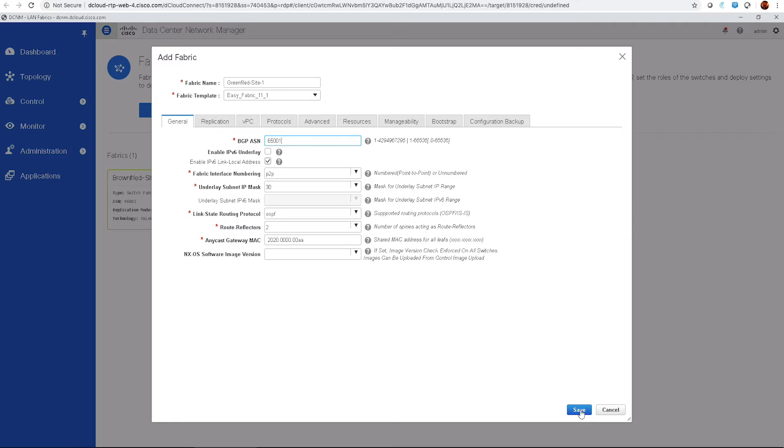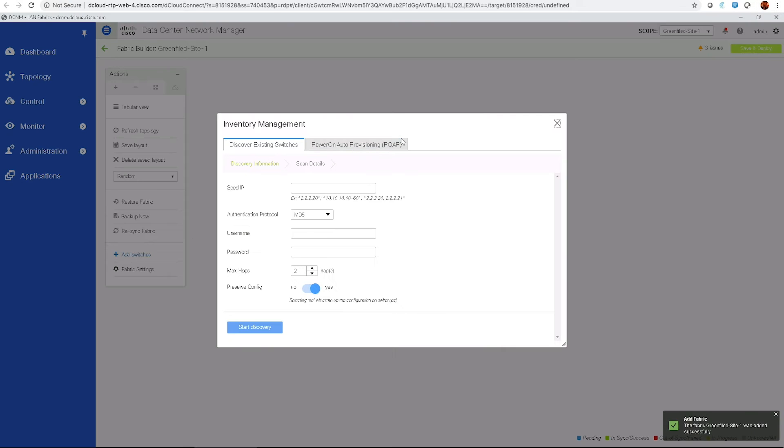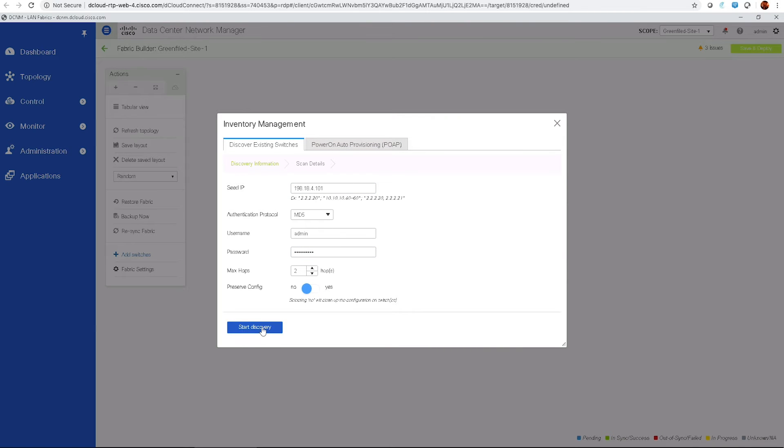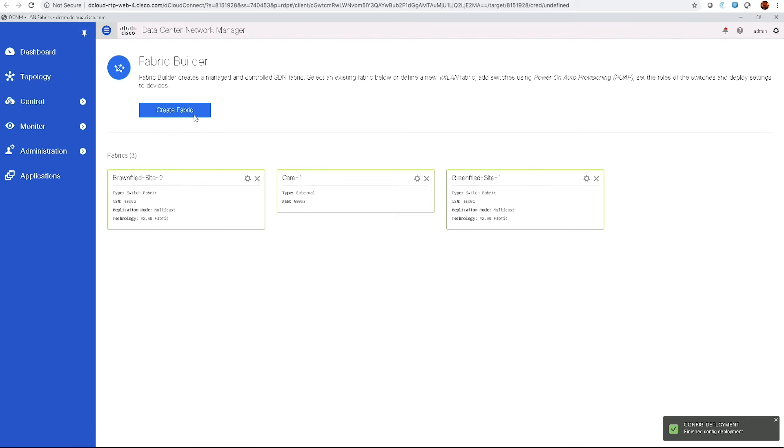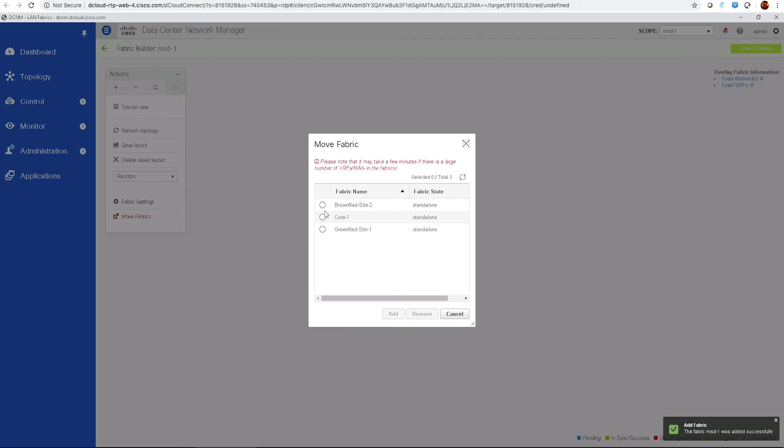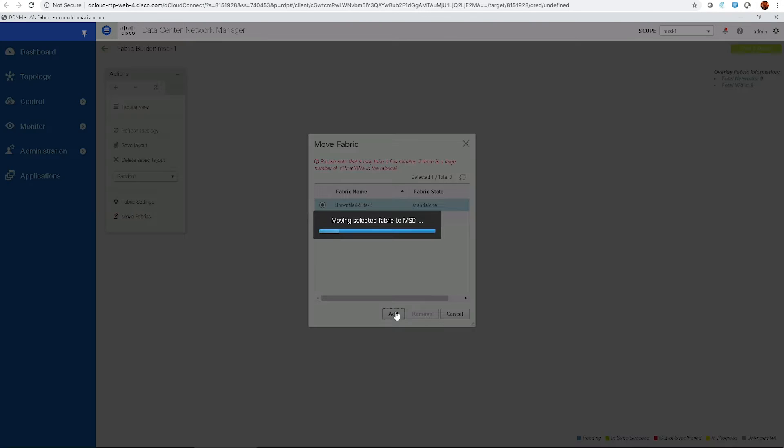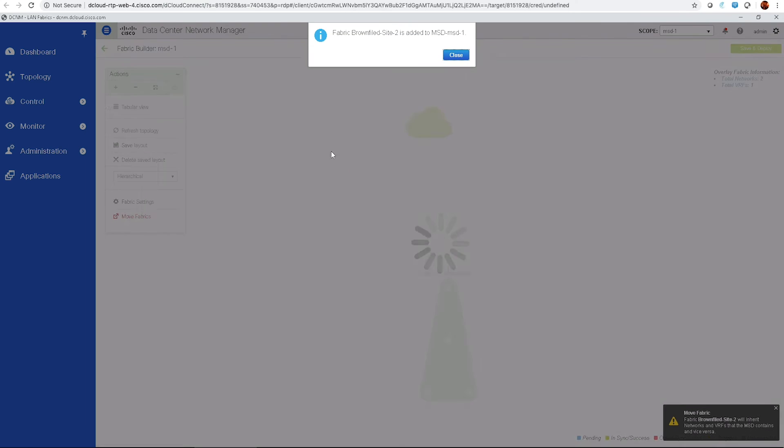By the end of this demo, you will have covered four main scenarios, namely importing and deploying brownfield into DCNM, importing and deploying VXLAN configuration EVPN fabric on greenfield, importing and deploying core fabric, and configuring multi-site.